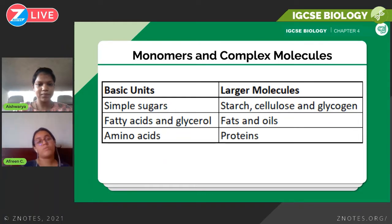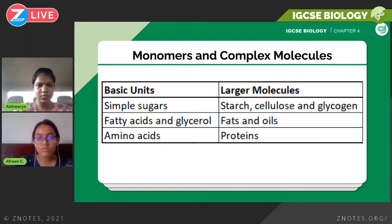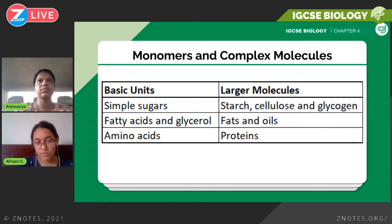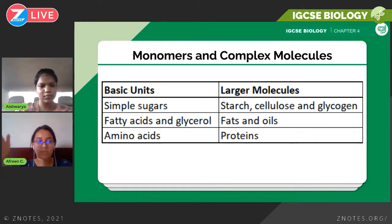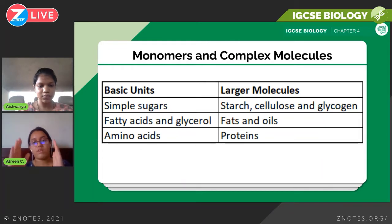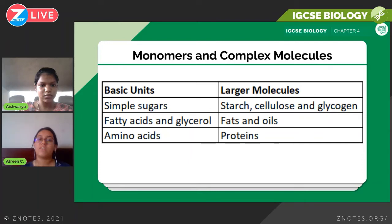Fats and oils are made up of smaller parts called fatty acids and glycerol. Glycerol is a specialized scientific word you need to know. Then the next row is proteins: proteins are large chains whose smaller parts are called amino acids. You'll be building on this base in the coming chapters — Chapter 5 and Chapter 7 mostly.